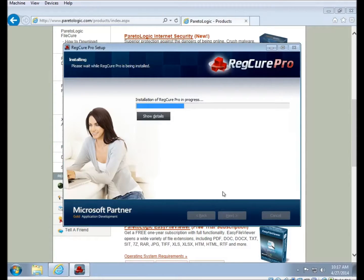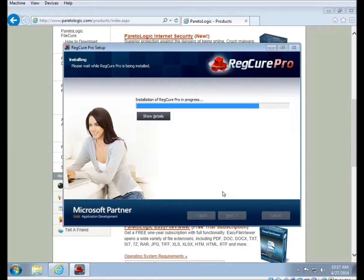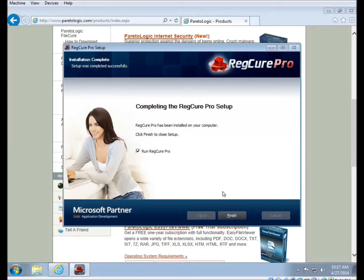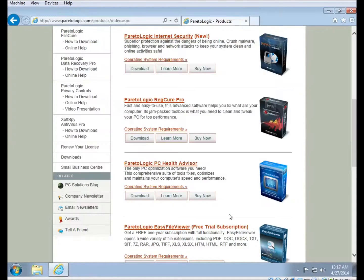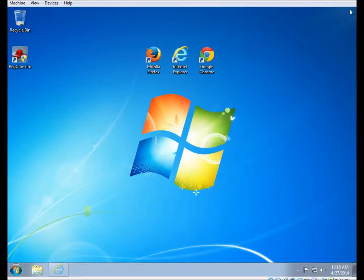So the installer will proceed. If you want, you can click on Show Details to see exactly what it's doing. Probably won't tell you very much. There isn't really much meaning to what it shows in there. If you leave that checkbox checked when the installer completes, then it will start the program automatically after you click on Finish.